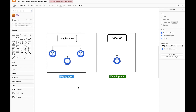Let's say we're going to create two namespaces inside the Kubernetes cluster — one is production and another one is development. In the production namespace I would like to deploy my application with a replicas count of three for the deployment and the type of service is load balancer.